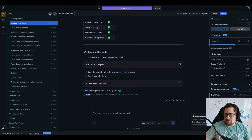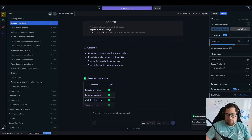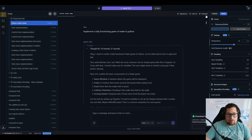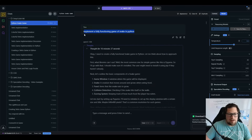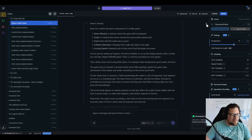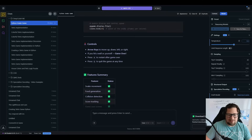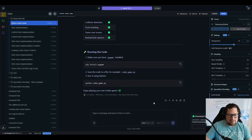Let me just show you an example. This is Qwen 32B — Qwen 3 32B — and it thought for 16 minutes and 37 seconds to make a freaking snake game. Now try putting this in Roo Code or something like that. That's going to be painful.